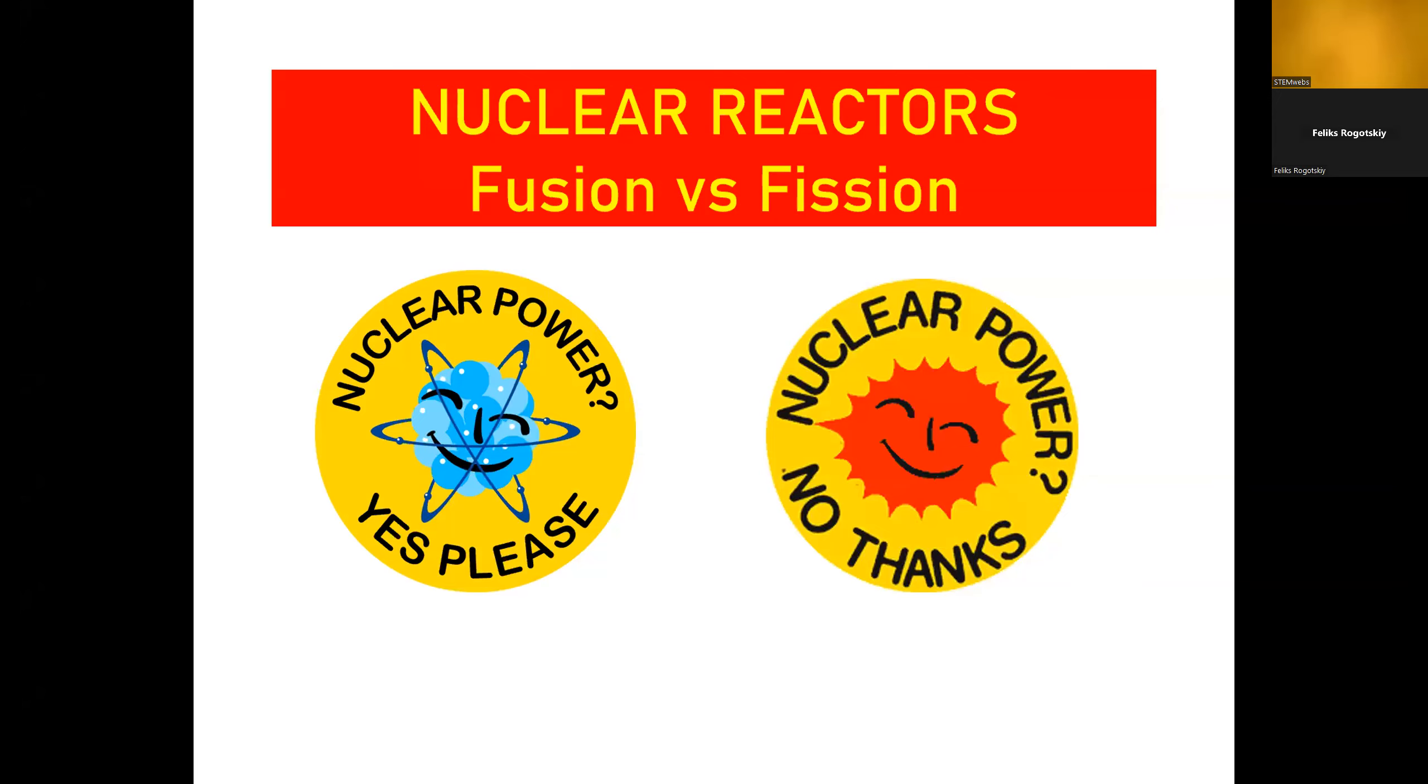Hello, everybody. Welcome to StemWebz's webinar about nuclear reactors. In the first part, I will lead you through this presentation through the theory of it about fusion and fission. And in the second part, I will show you a model of fission and fusion reactors made in Minecraft where you can apply your knowledge.